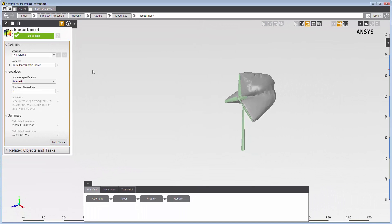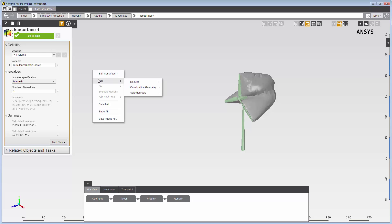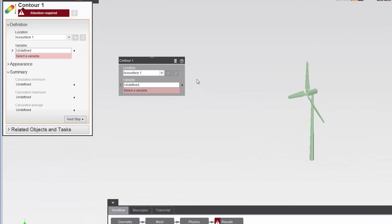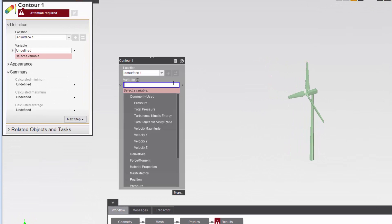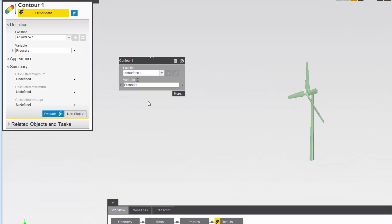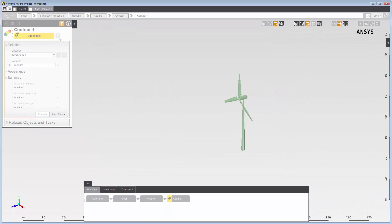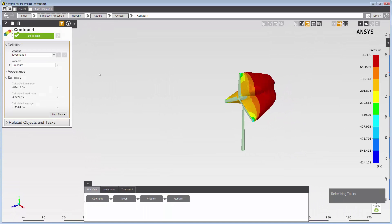To see air pressure in this region, I'll color the isosurface using a contour. I'll right-click in the graphics viewer and select contour. In the property panel, I'll select pressure as my variable. When I update the task page, I can see the isosurface colored by the air pressure downstream of the wind turbine.